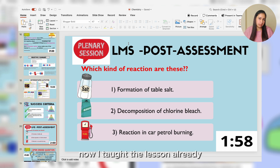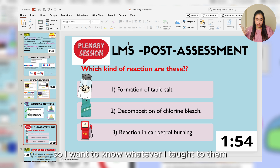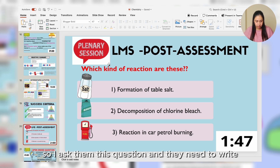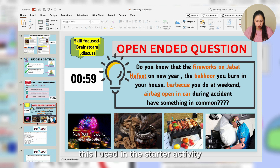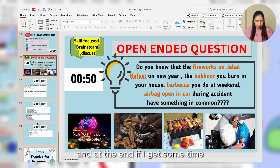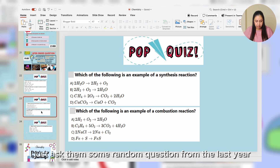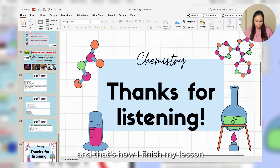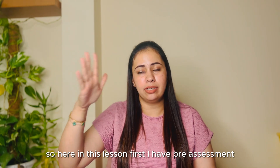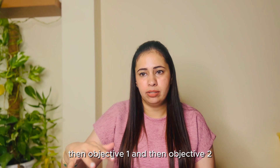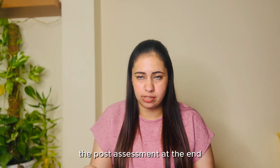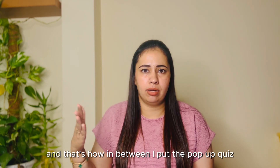Now is the post assessment. I've already taught the lesson and I want to know whether students understood it or not, whether they got clarity. I ask them questions and they write. At the end I revisit the starter activity and ask them again about the difference between the concepts. If I have extra time, I ask some random questions from last year's exams. So the lesson flow is: pre-assessment, starter activity, Objective One, Objective Two, group activities, differentiated activities, plenary, and post assessment — with pop-up MCQ quizzes in between.